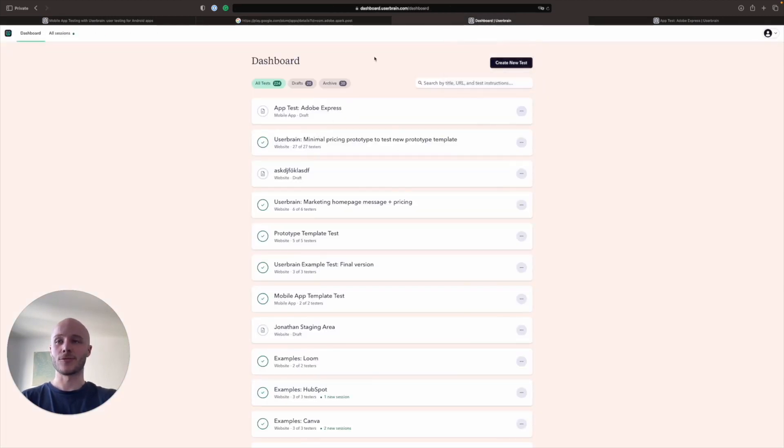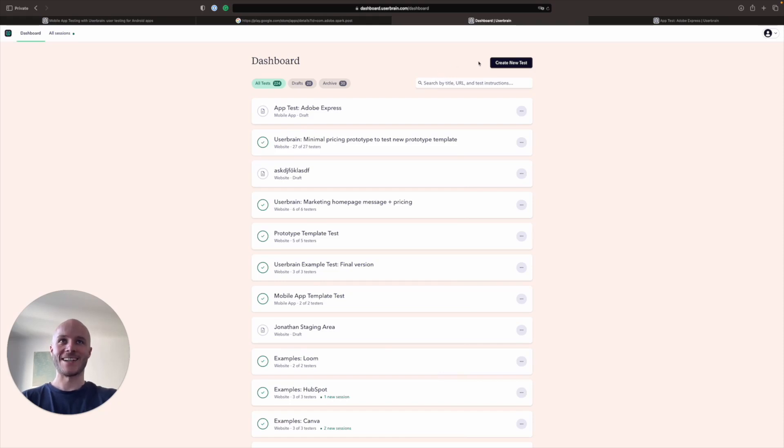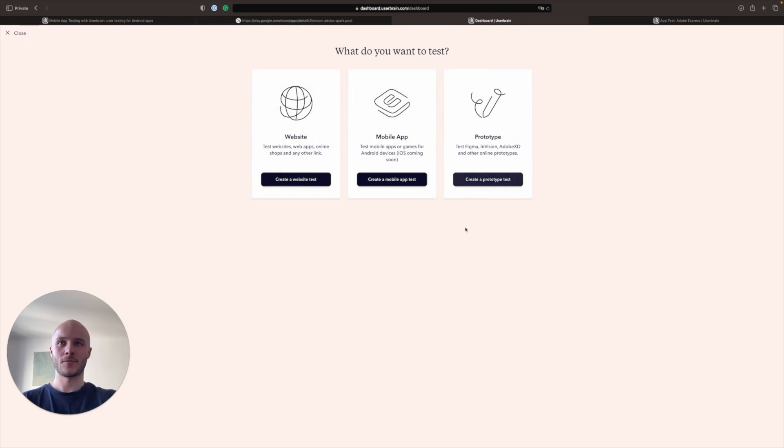So if you've used Userbrain before, your dashboard is going to look a lot like this. If you haven't used Userbrain before, it's obviously going to be much more sparse. So what you're going to do is, as always, click create new test and then you'll see this screen here.